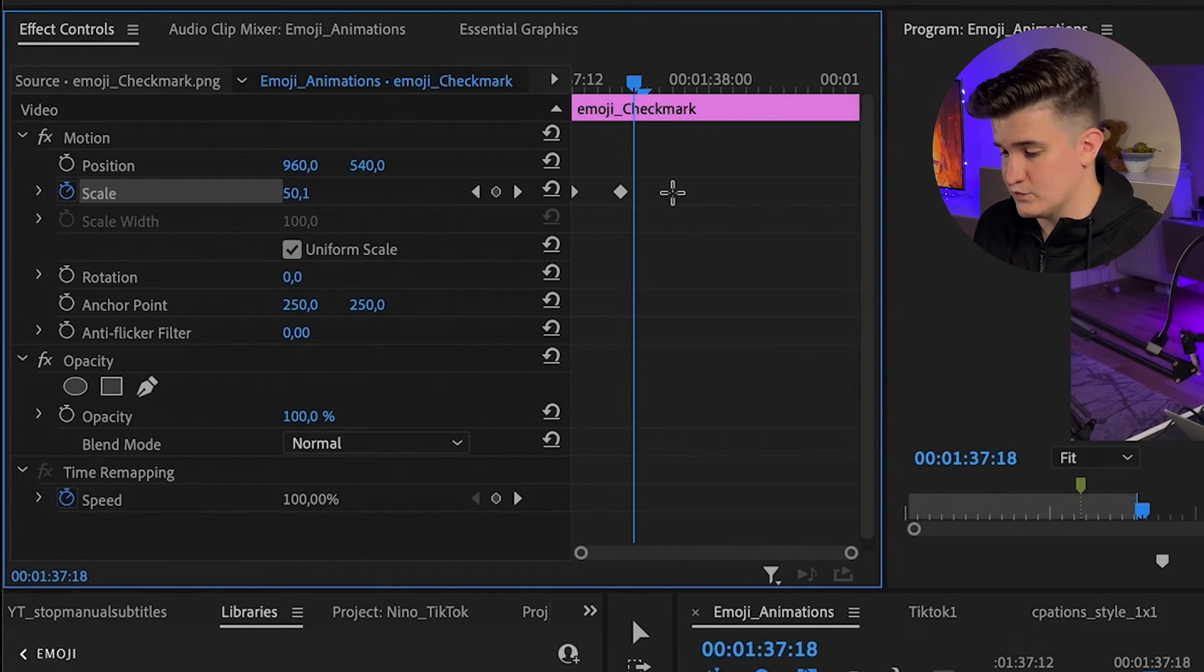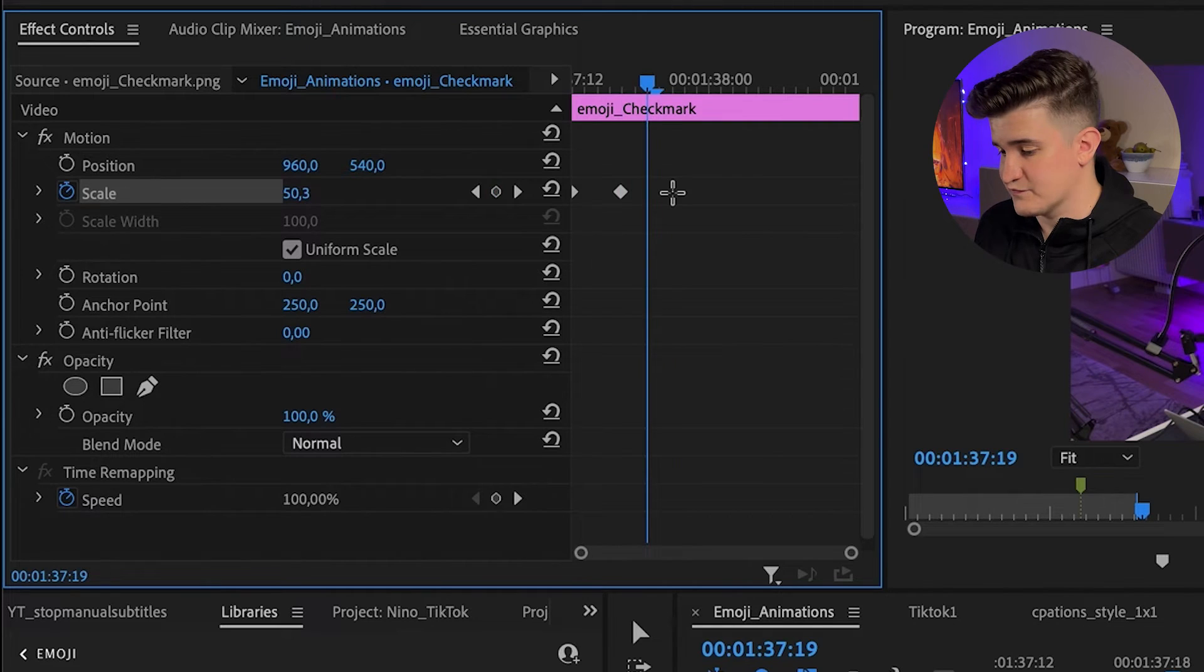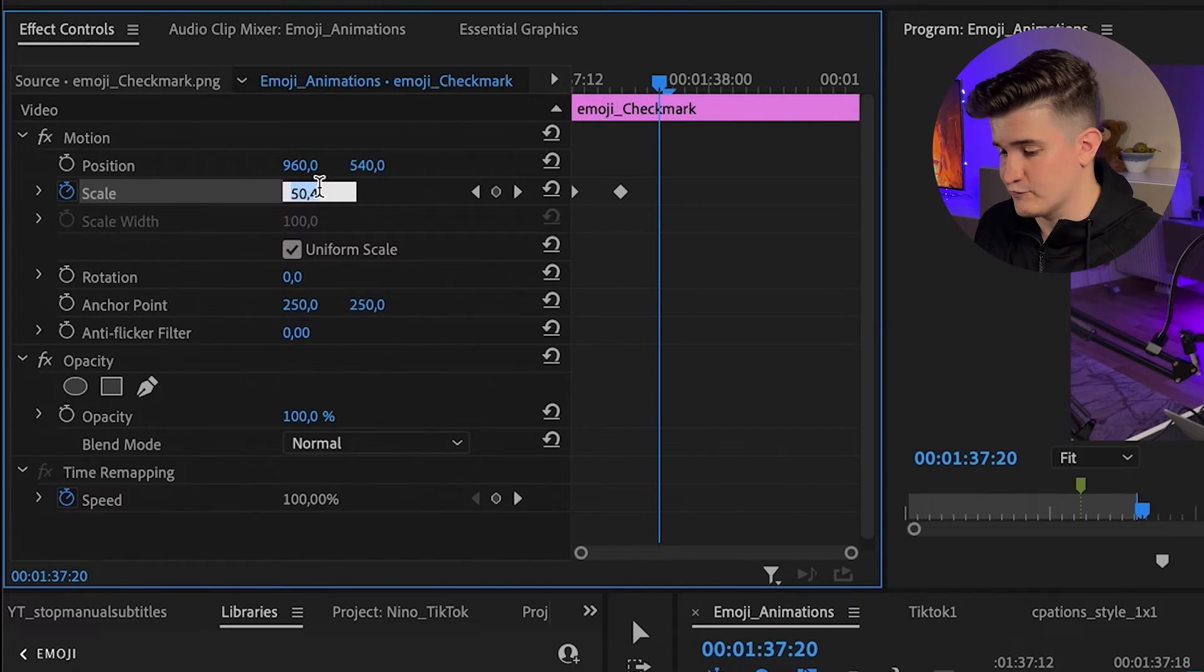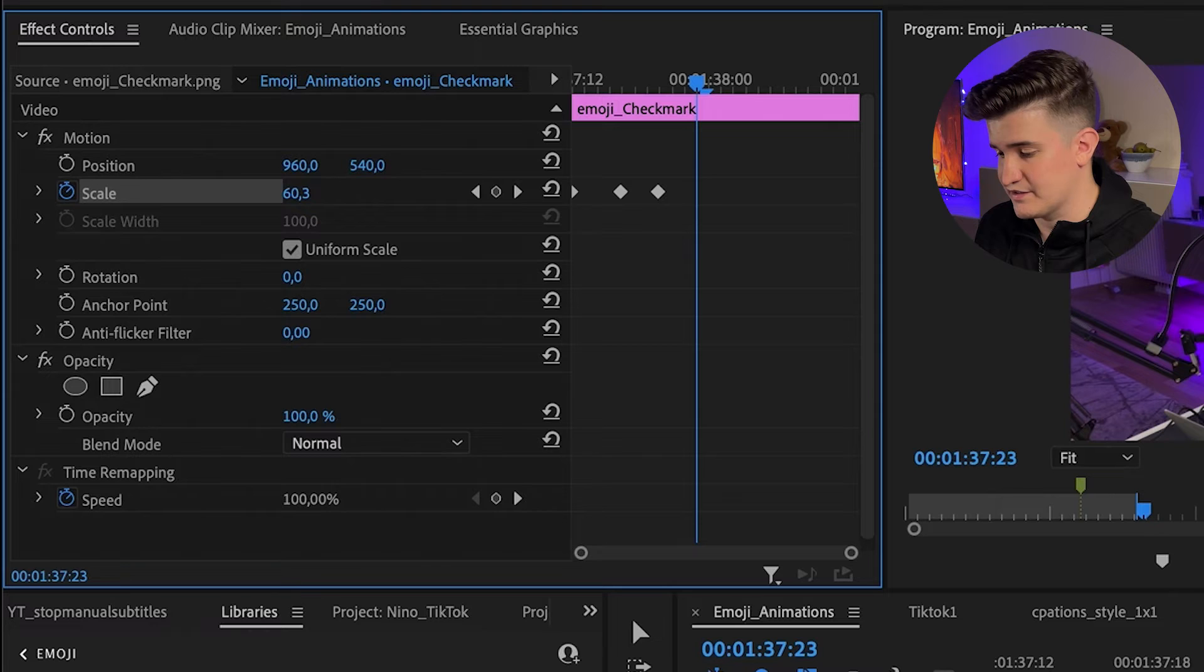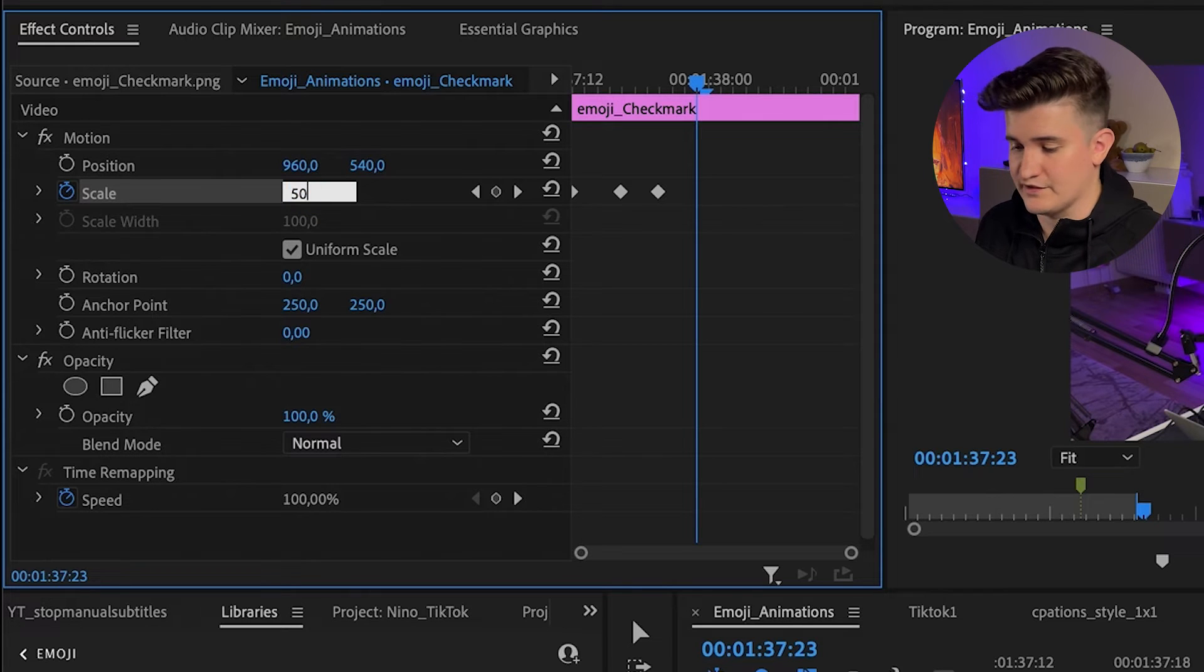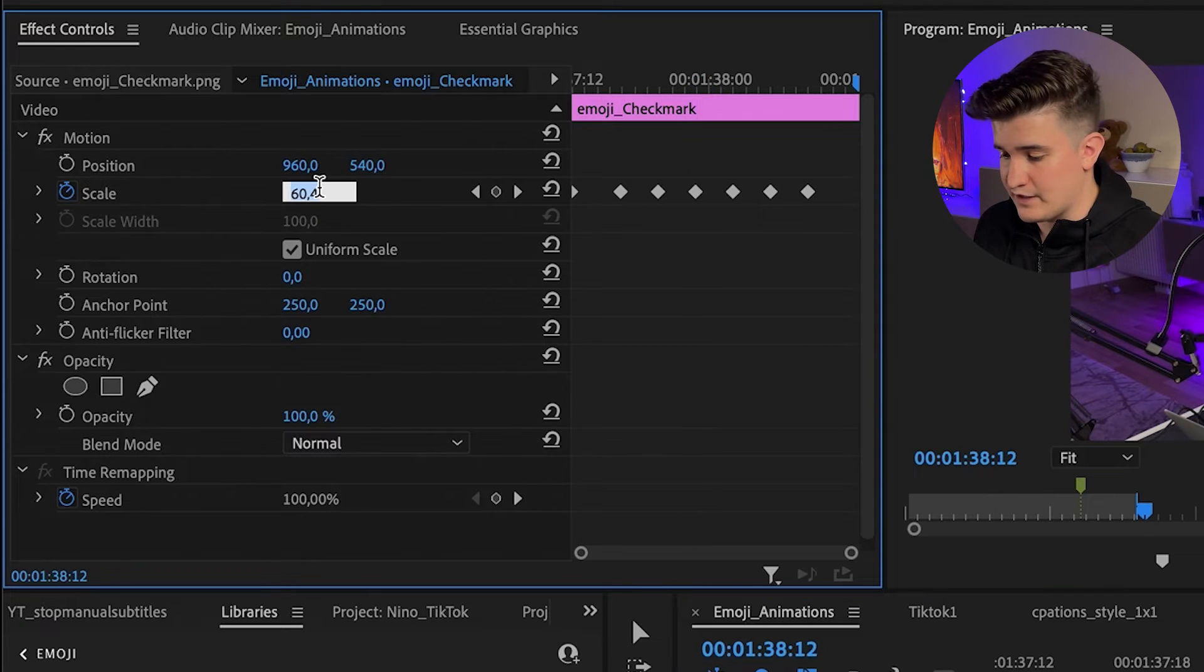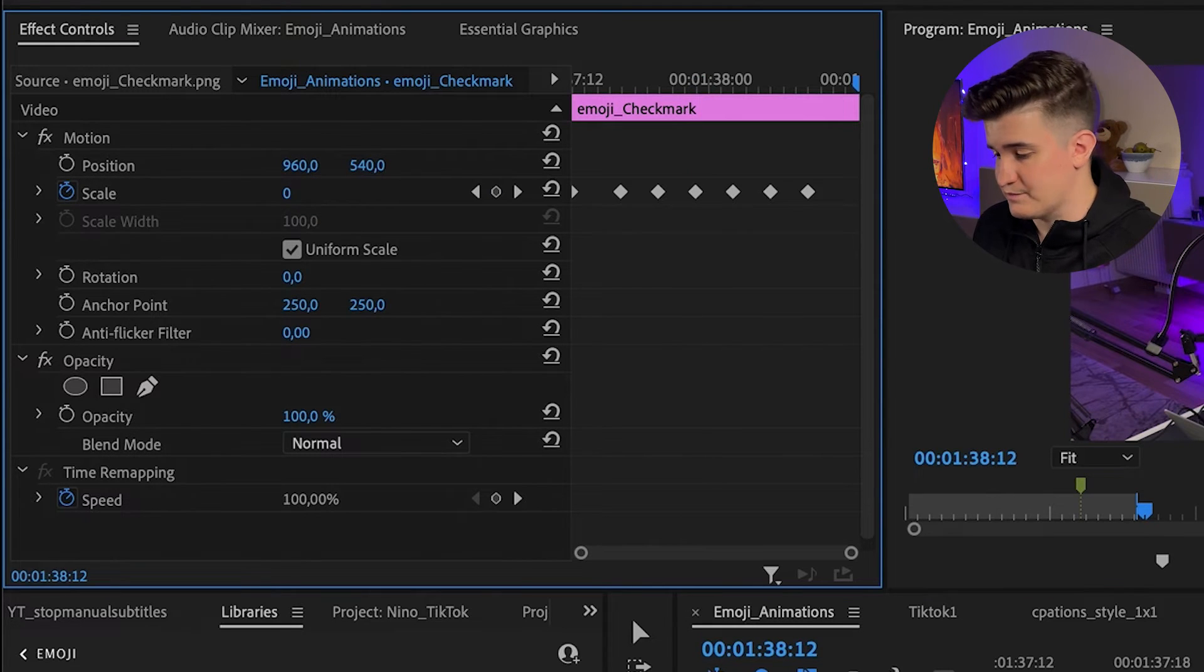Then you will move three frames forward and set another keyframe with size 60. And from now on, you just keep setting a keyframe every three frames till the end. And at the end, you will scale back to zero again.